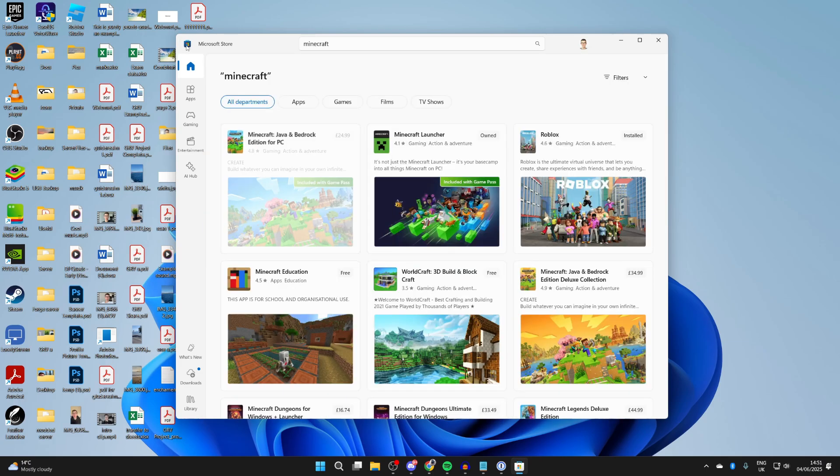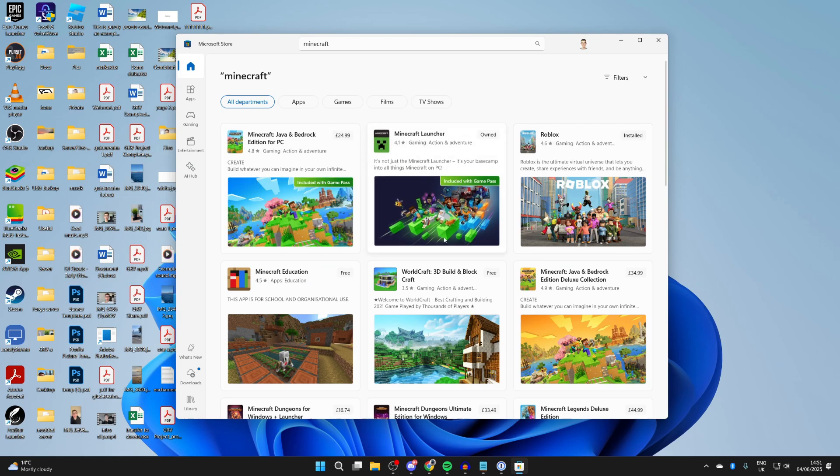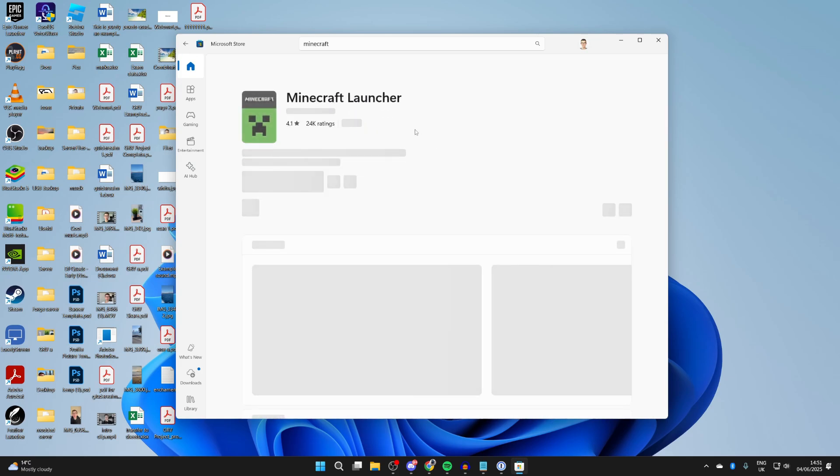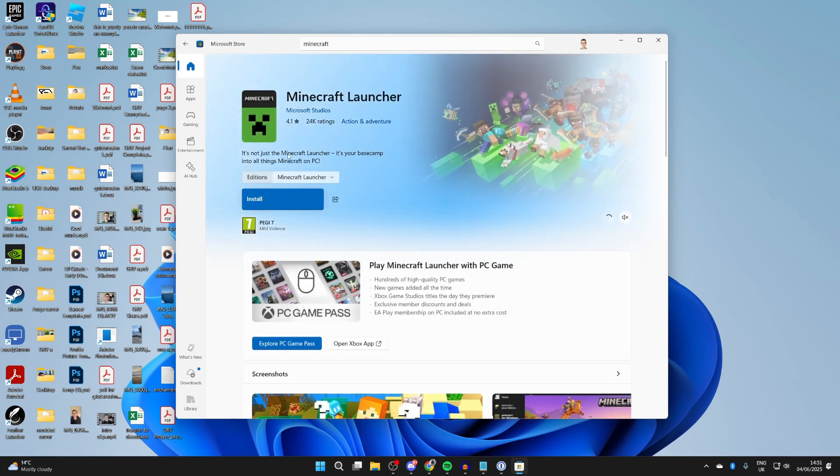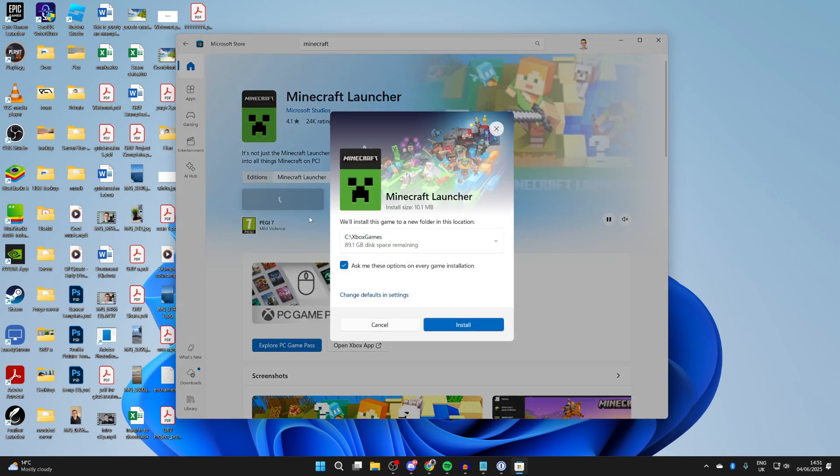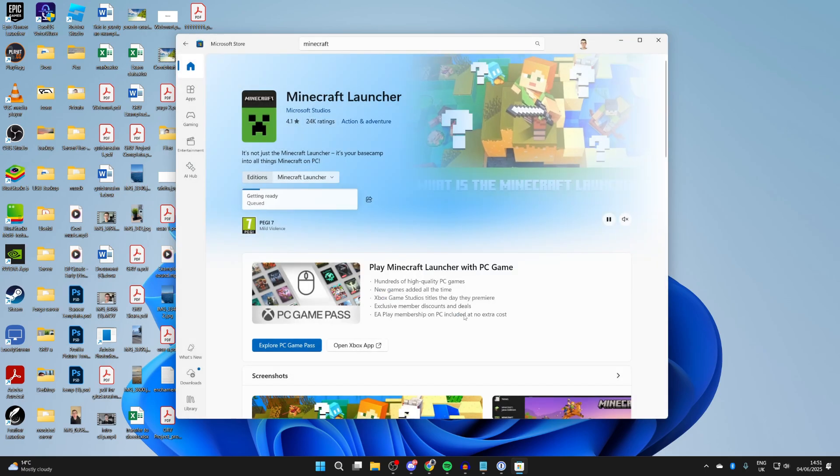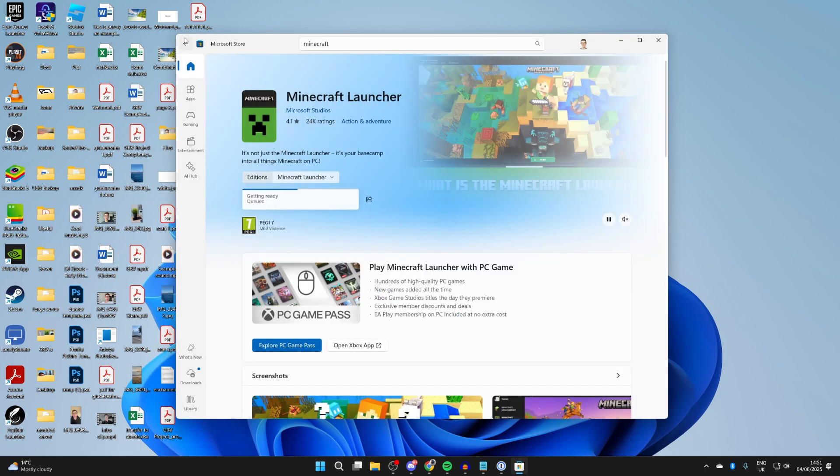However, if you already own Minecraft, then what you can do is go and get the launcher if you're yet to get it on your computer. We can press install and get it. If you don't have it, go and buy it.